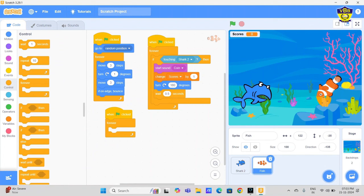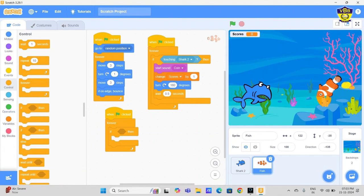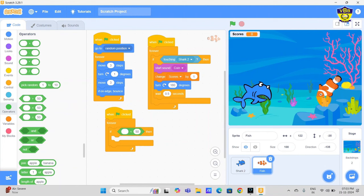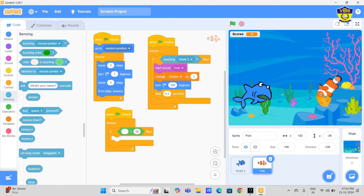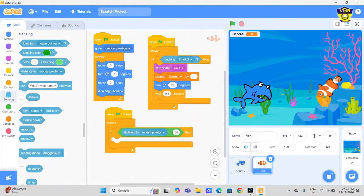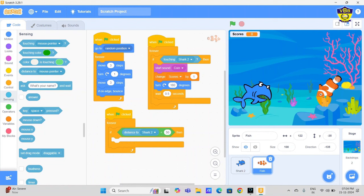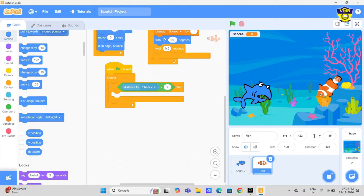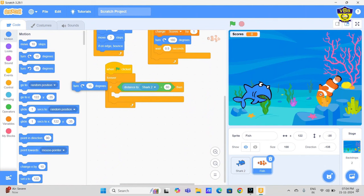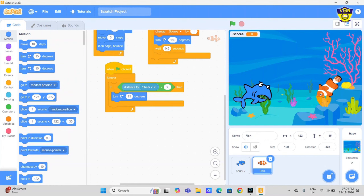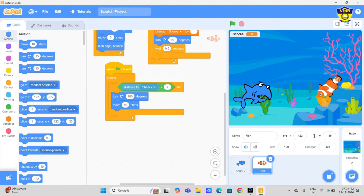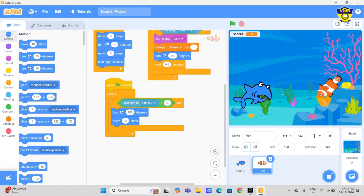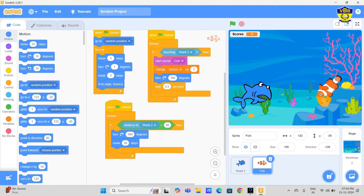Take forever loop and take if-then loop inside the forever loop. Go to operators - here is the sign of less than and greater than. We need the greater than sign. Go to sensing, distance to shark. Here we write the number 60. Go to motion, turn 180 degrees, move 30 steps. So here we complete the coding of fish. See, three blocks are here. We just completed the coding of fish. Now click on the shark.